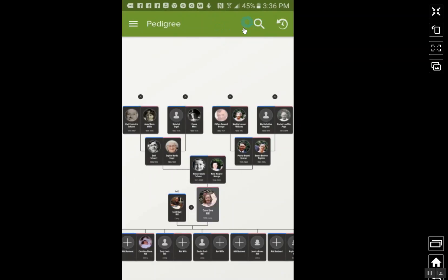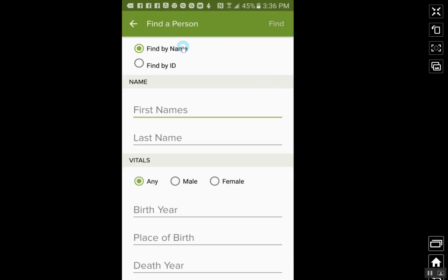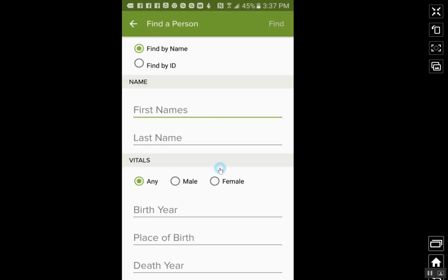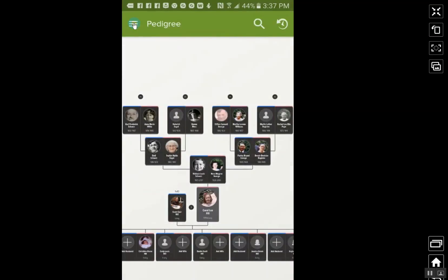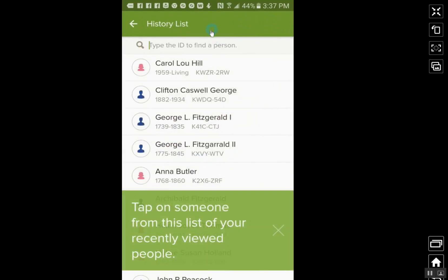Another thing you can do when you first come in is if you just want to search and find a certain ancestor, you can click the search button. It's the same as in FamilySearch — you can find by the name or find by the ID. All you would do is just put the information in here, then click Find up here on the right-hand side, and it will go and try to find that person on FamilySearch. And then this little arrow is also really helpful — if you click it, it shows you your history list, people that you have been working on and looking at.